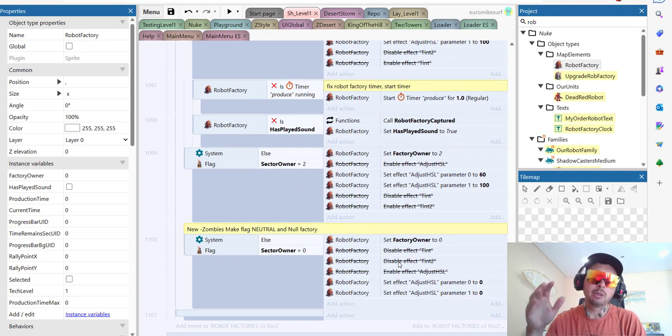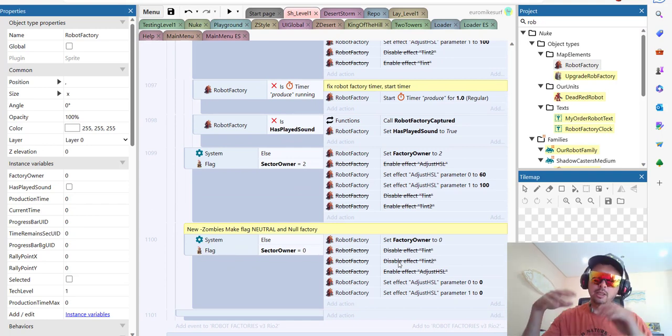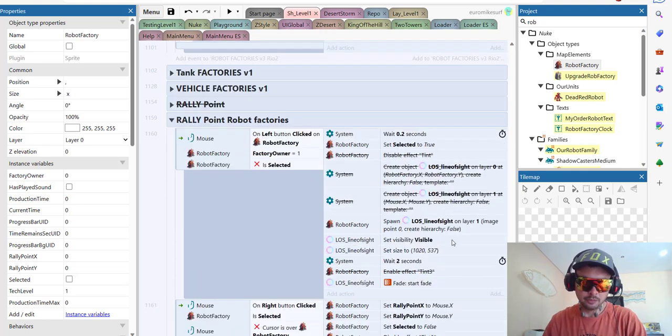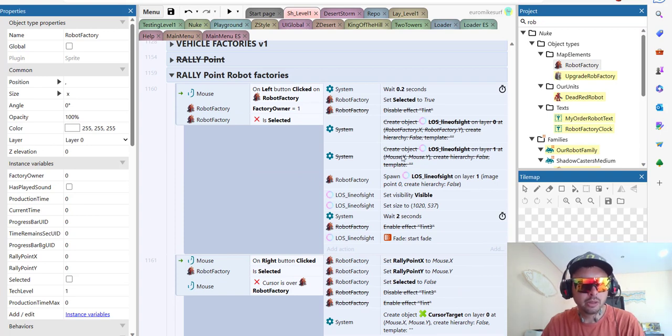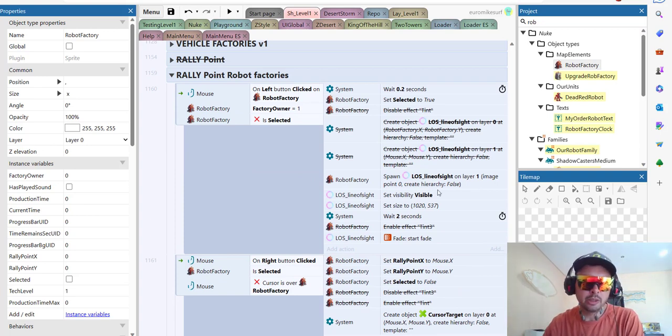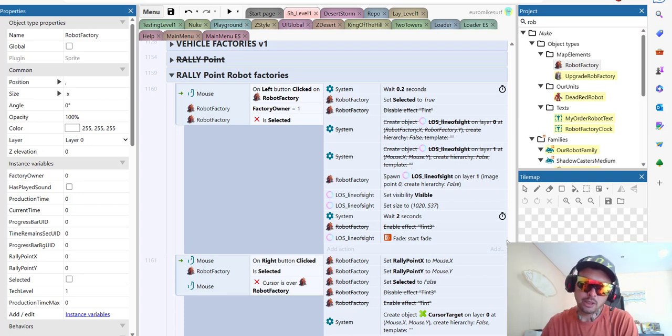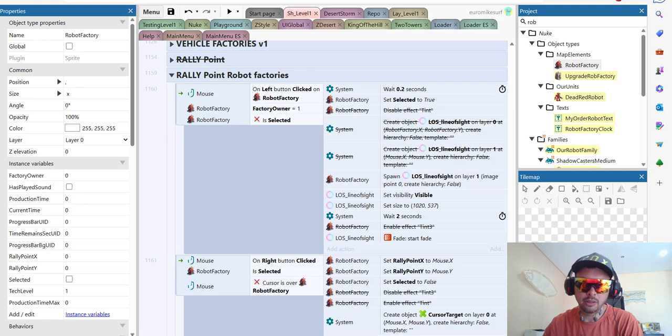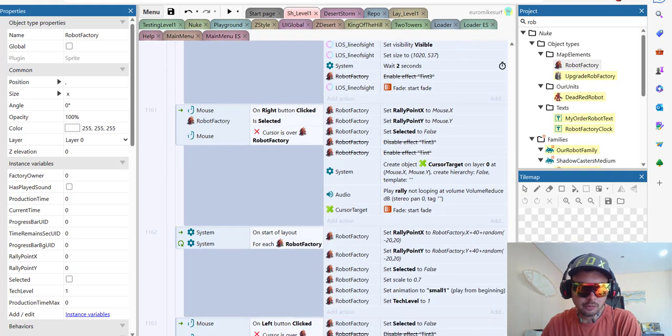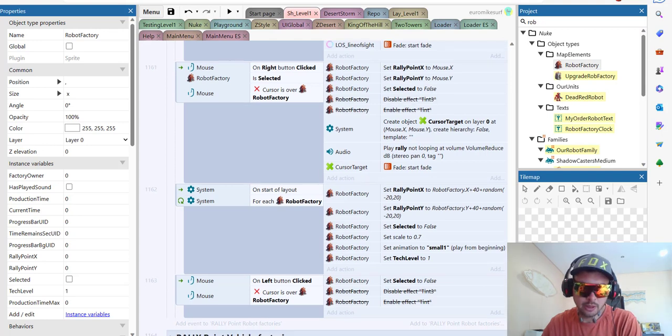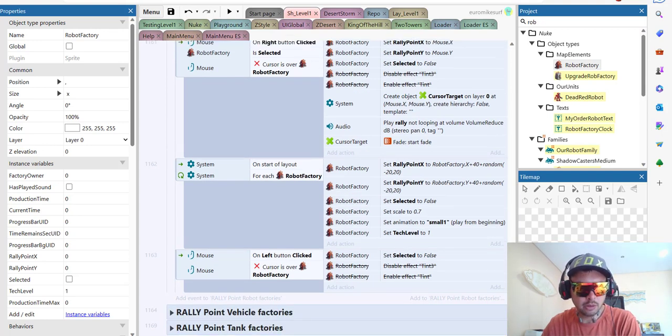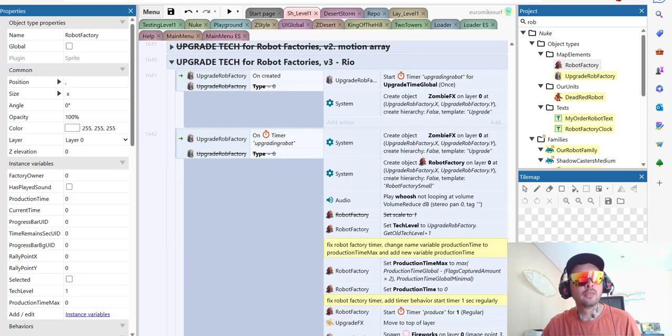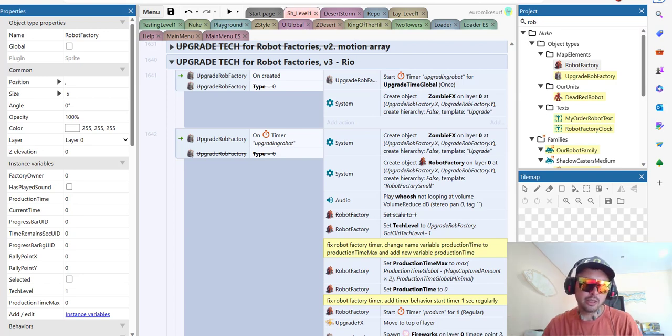And finally we remember we have zombies, so if zombie captures the flag, the whole territory and its factories become neutral. Here is a rally point code. Rally point lets us click and choose the place where the units are going to go once they're produced, so they're not gathered around the factory. There you go, this is pretty simple stuff. I did this one myself, even no need for ChatGPT in this one. Quite simple code.